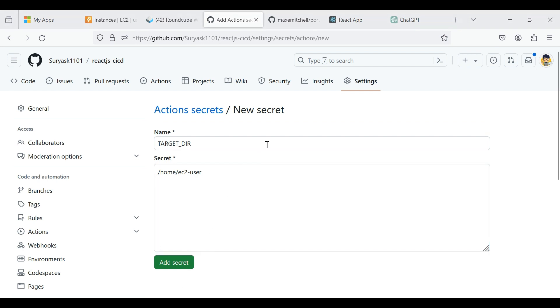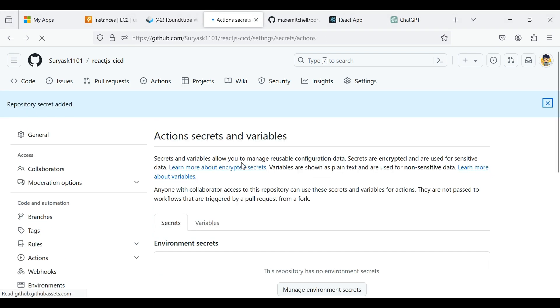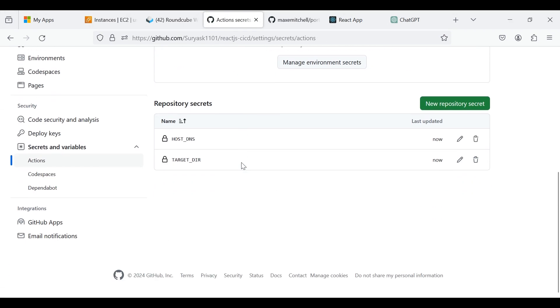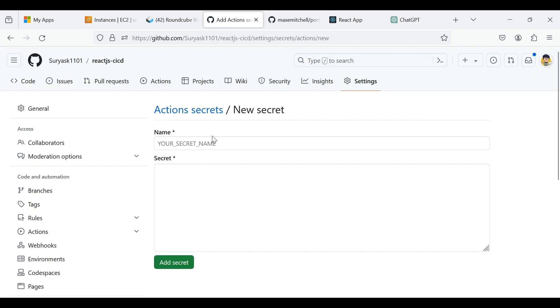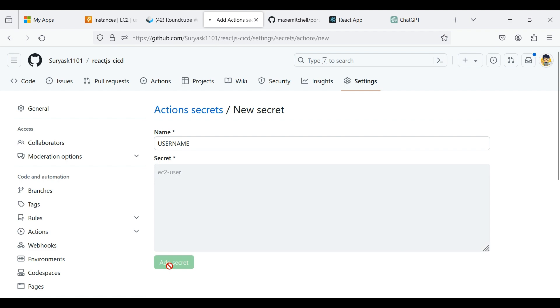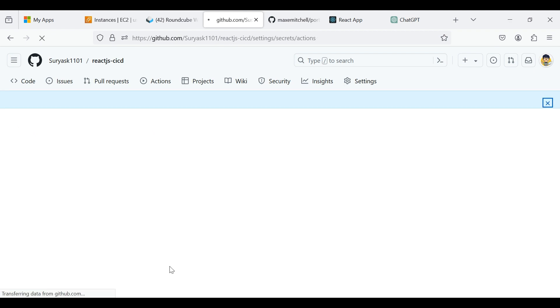Now click New Repository Secrets. Give a name as username. Type EC2 user. Now click Add Secret.